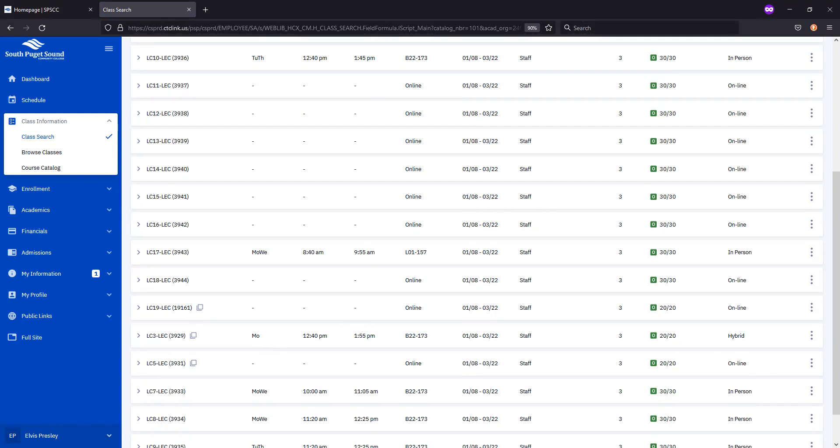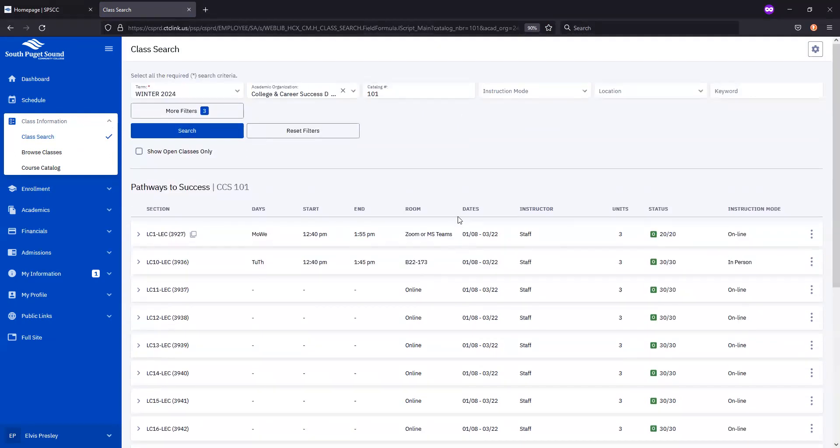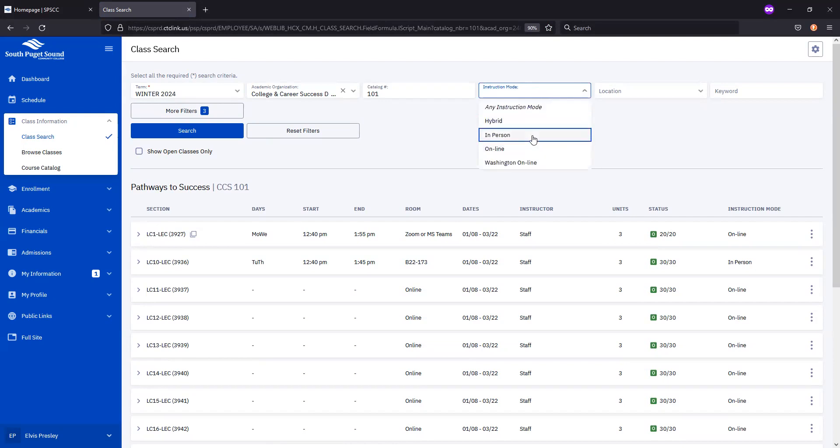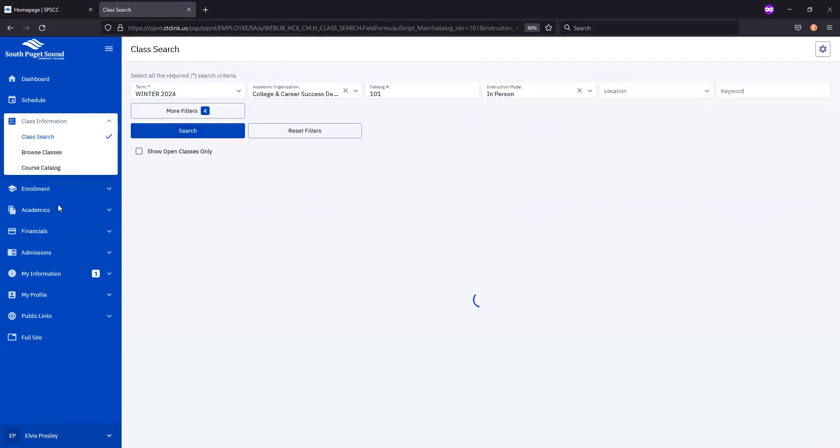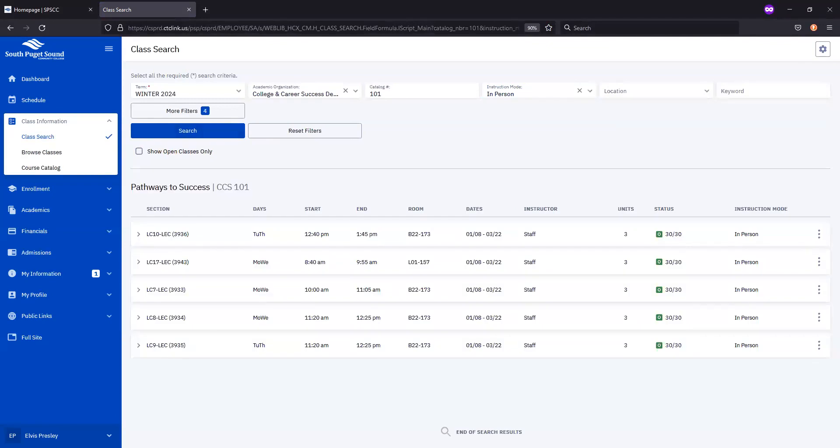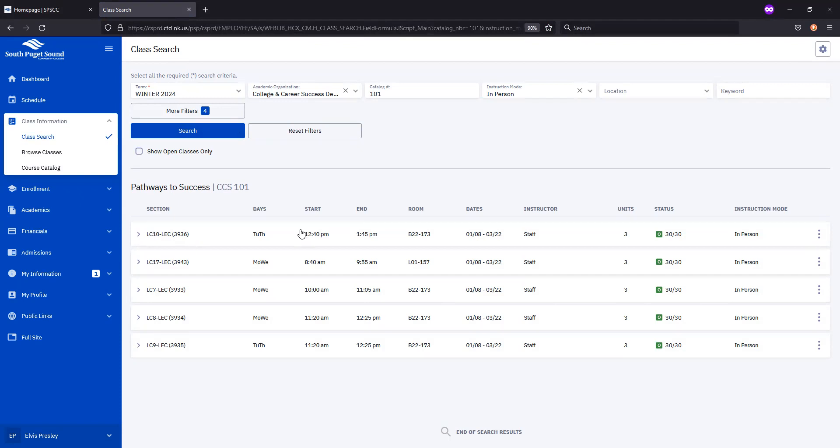But let's say that you want to choose only those courses that are on campus. This is when we'll utilize the instruction mode filter, so we'll choose in person and hit search again. When we look at these results, we'll obviously want to pay attention to the days and times to ensure that they work with the schedule that you're hoping to have. You'll also want to carefully look at the Room column.